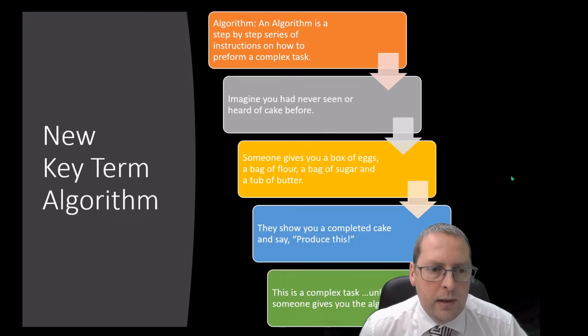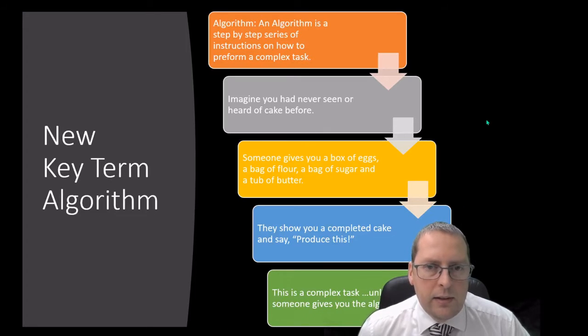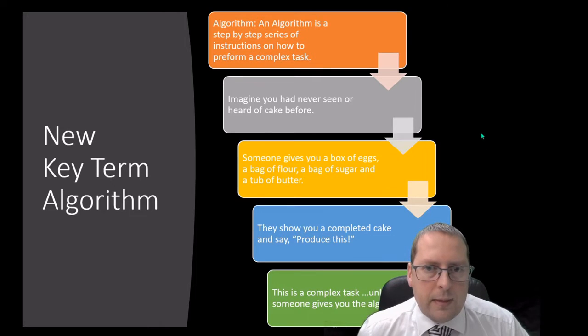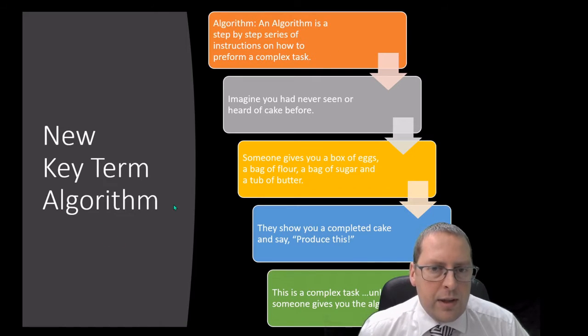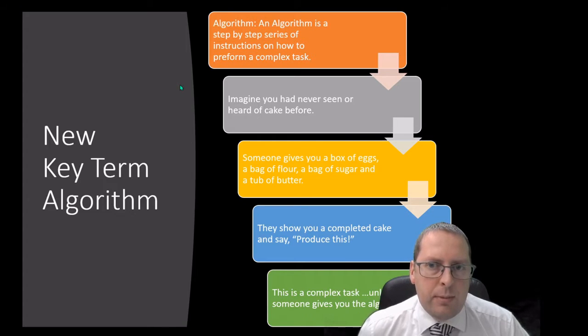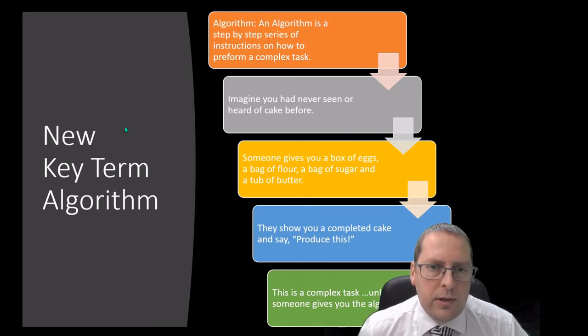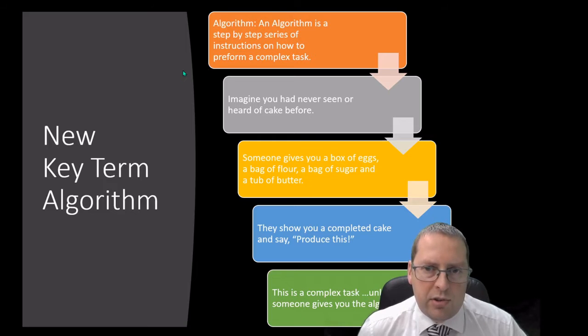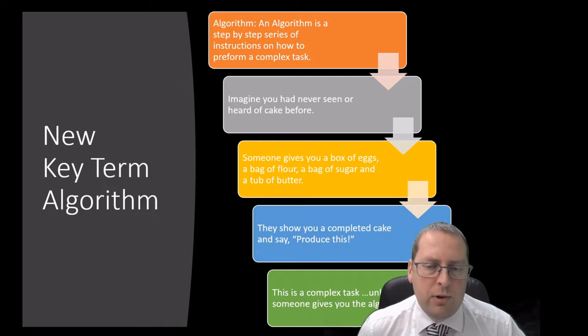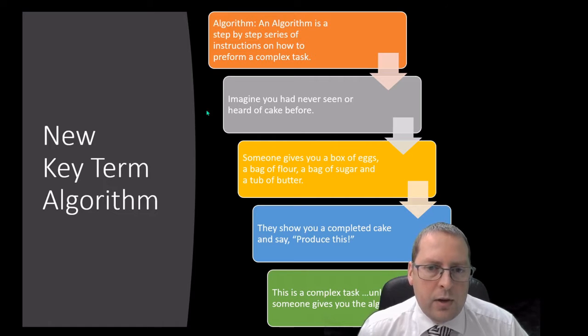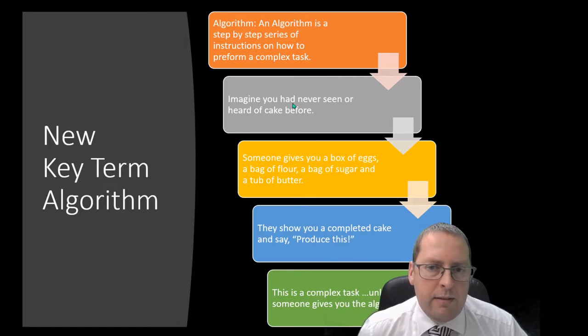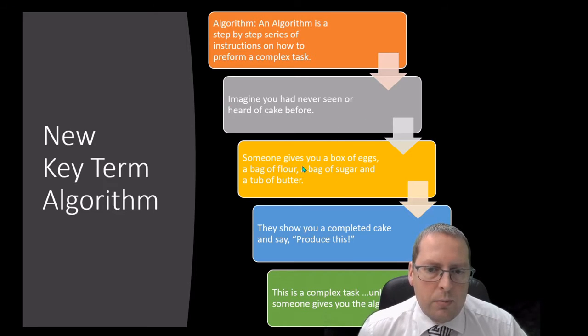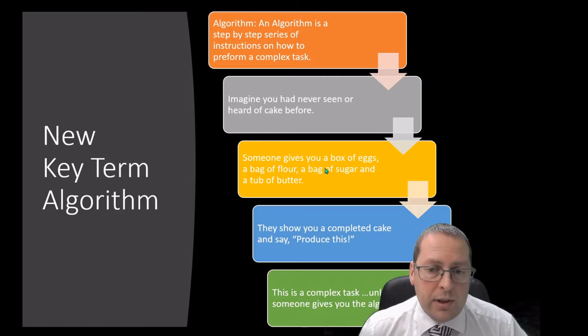When it all works you can show your results in your e-portfolio by taking a screenshot or a snip of that. I'm going to teach you a new term: an algorithm. If you can remember this definition it'd be really helpful, it's in your knowledge organizer. An algorithm is a step-by-step series of instructions on how to perform a complex task, like you've never seen or heard of a cake before.